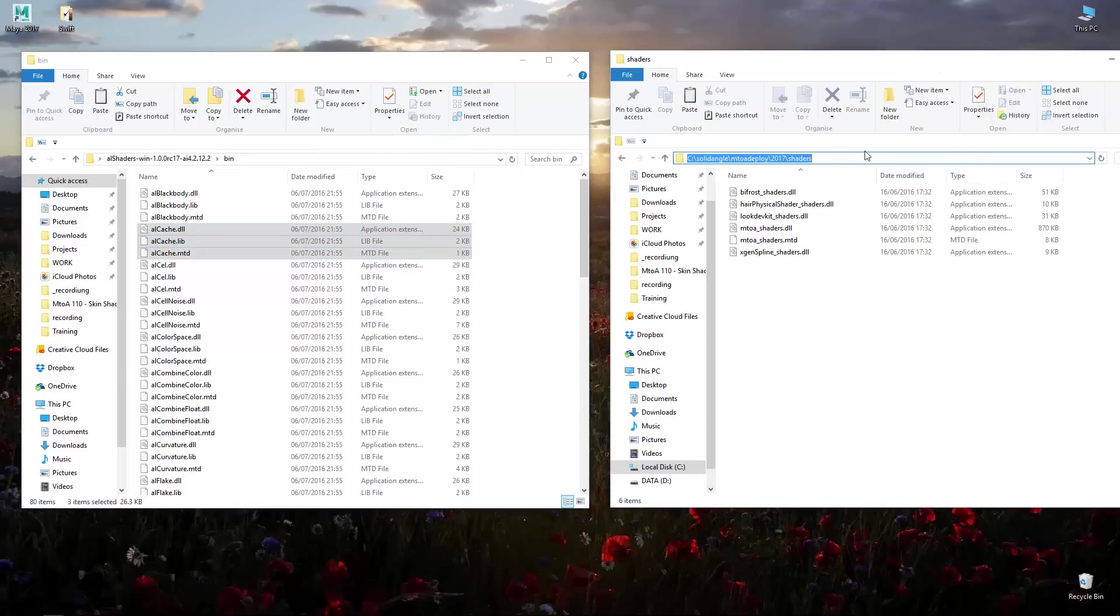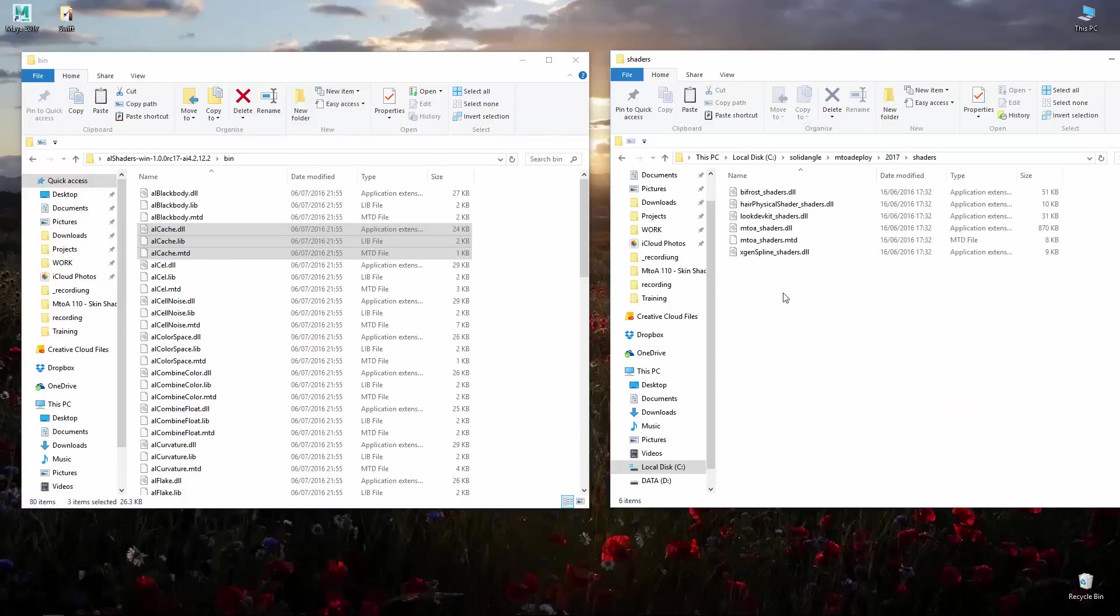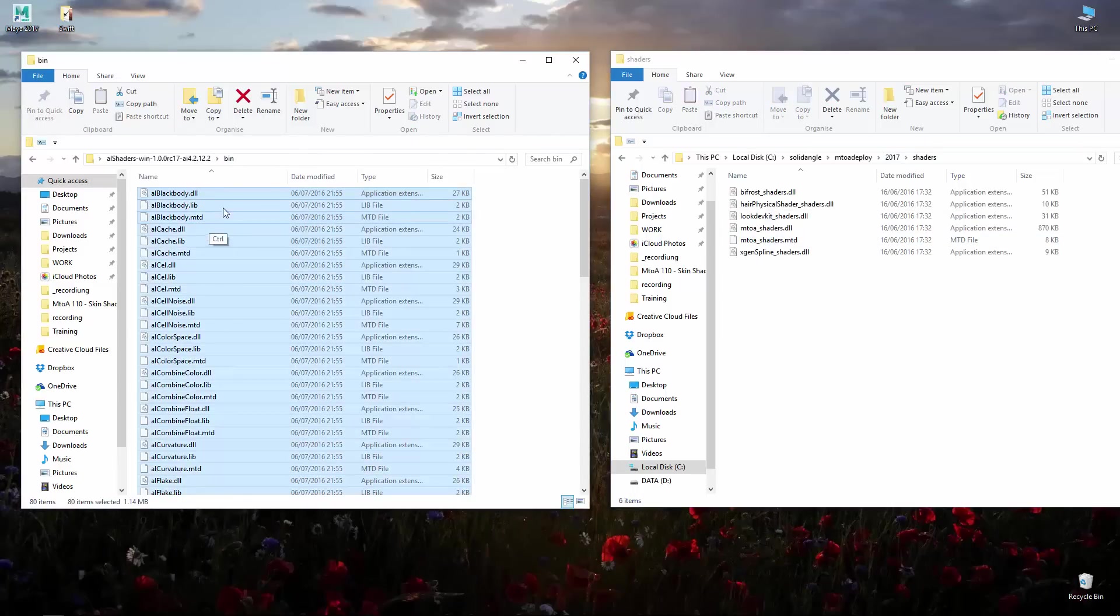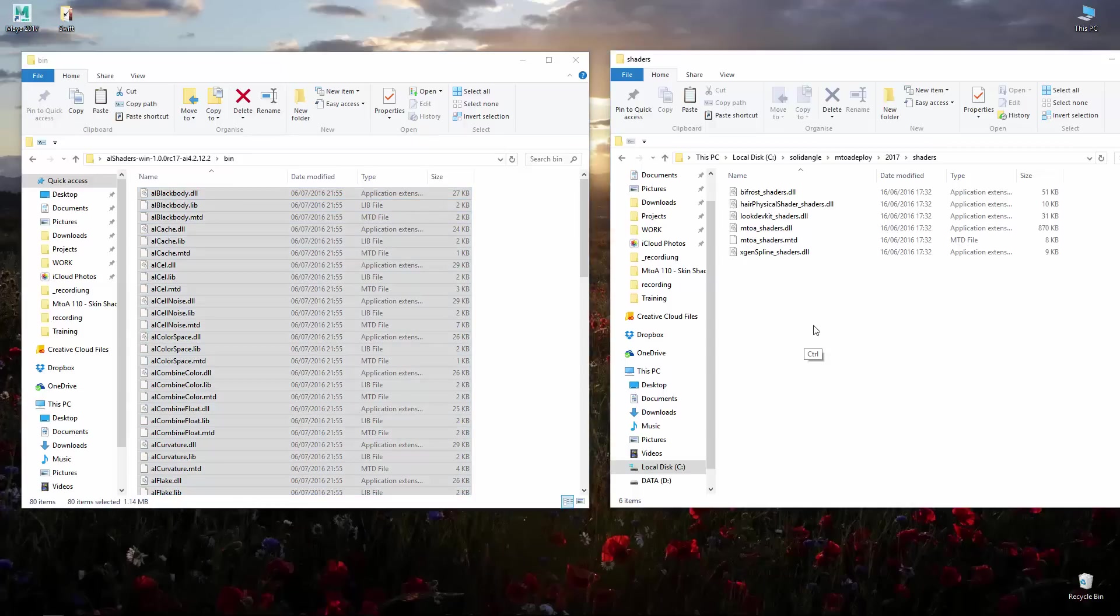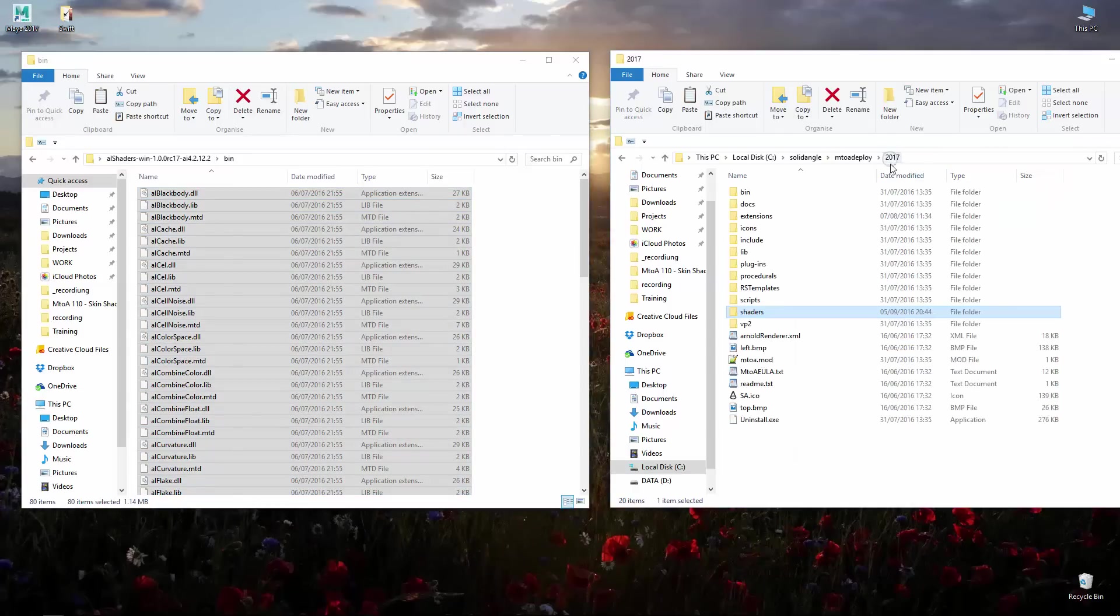On the right hand side you can see the M2A install directory for Maya 2017 and going into shaders this is where we need to copy all the stuff which is in bin. Select everything Ctrl-A, Ctrl-C and Ctrl-V inside of the shaders. That is the one thing you got to do.